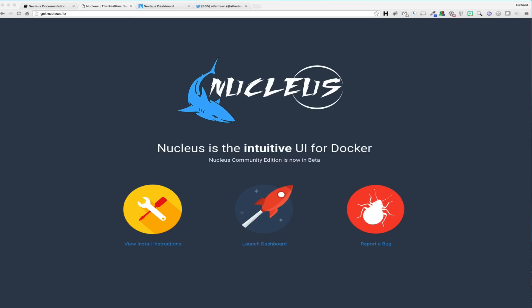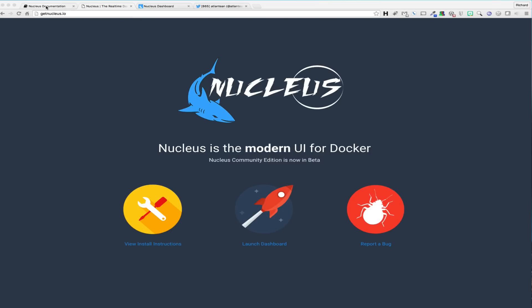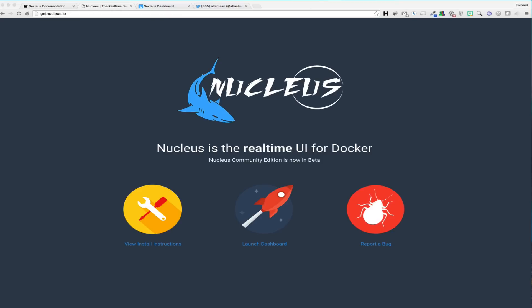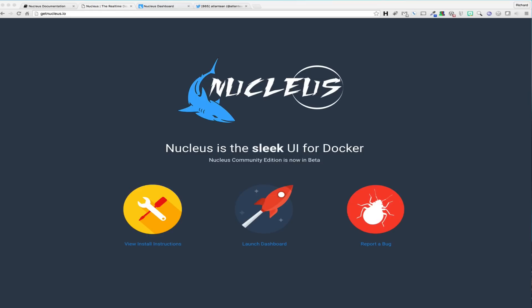In today's video, we are going to cover a few of the features of the Nucleus Dashboard. The Nucleus Dashboard is our easy-to-use, intuitive way to interface with Docker in real-time, which aims to reduce the Docker learning curve for users new to Docker as well as provide a useful interface for more seasoned Docker professionals.